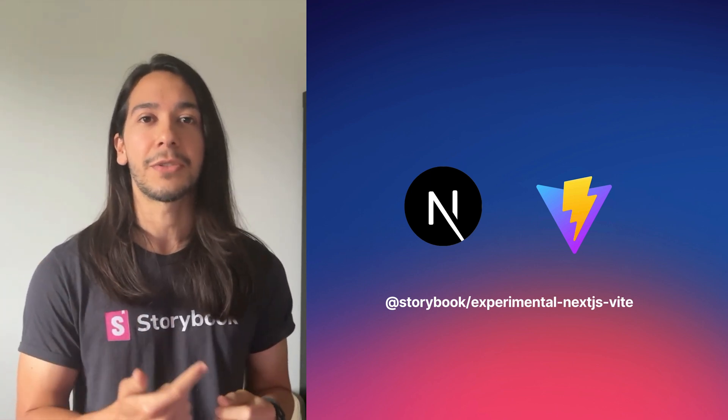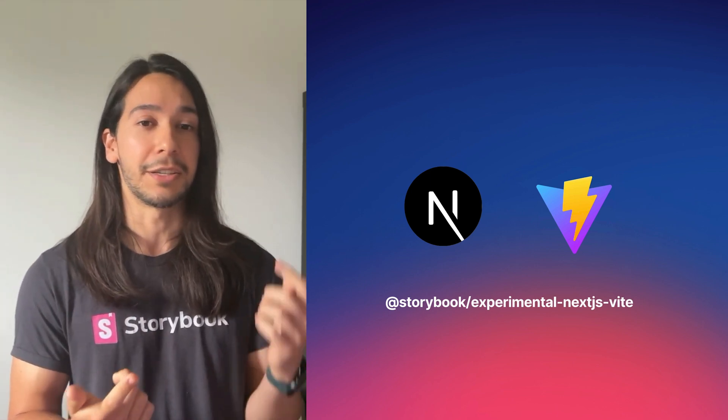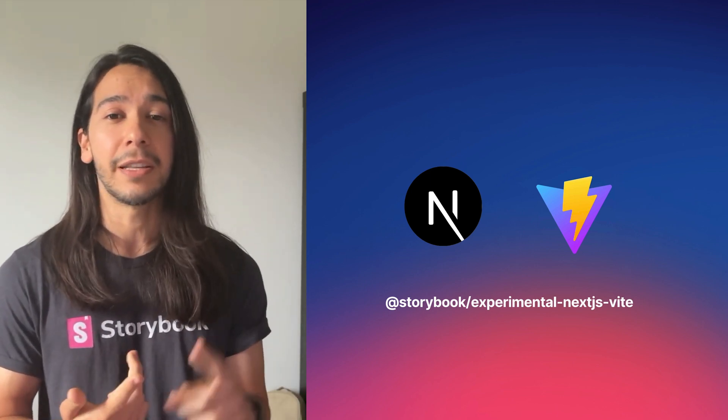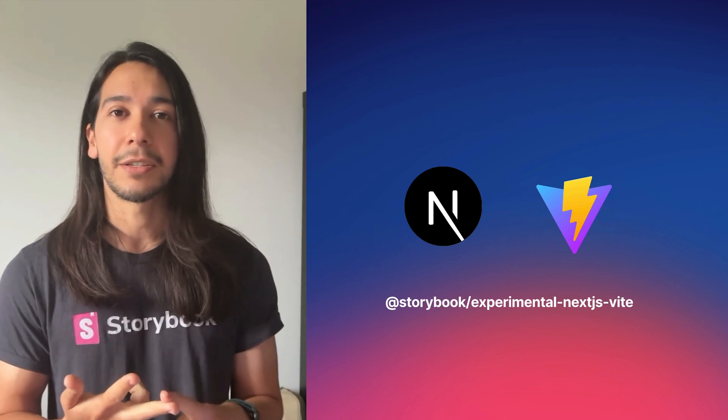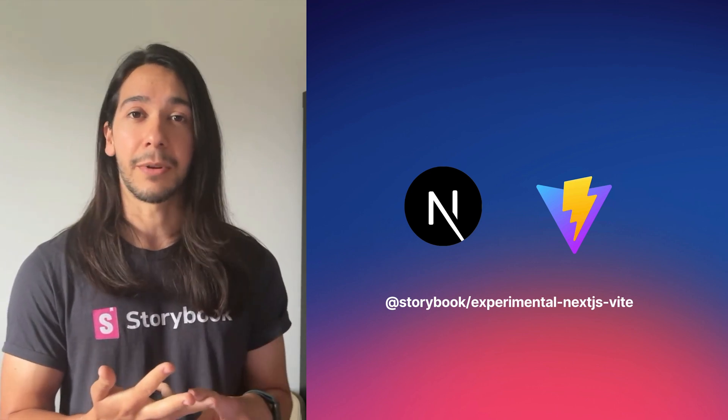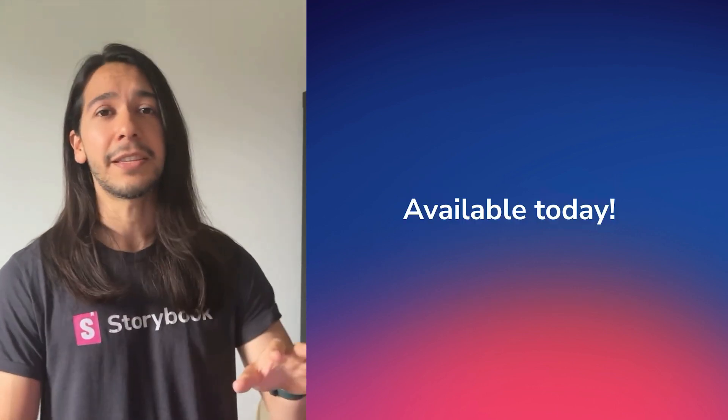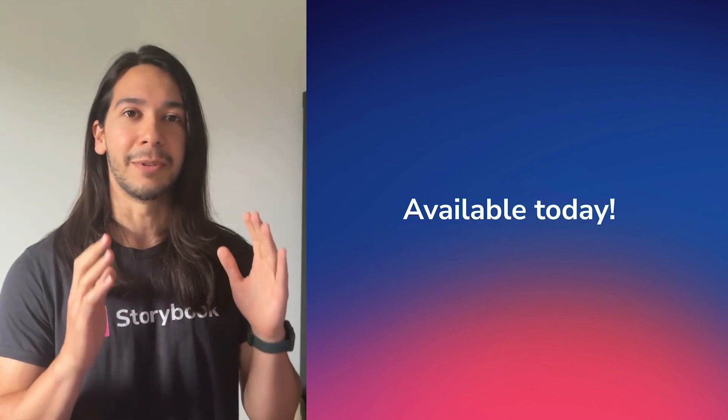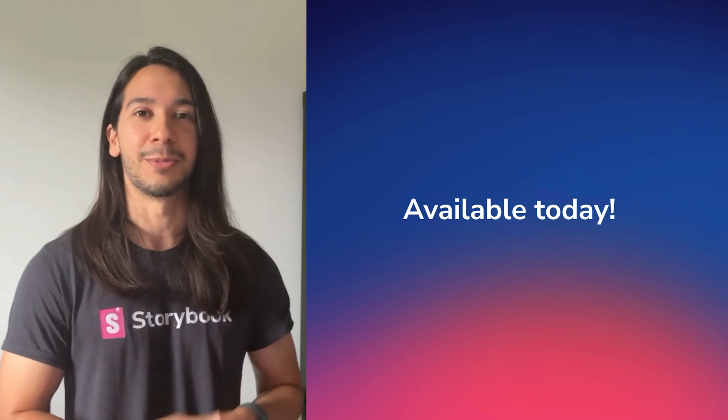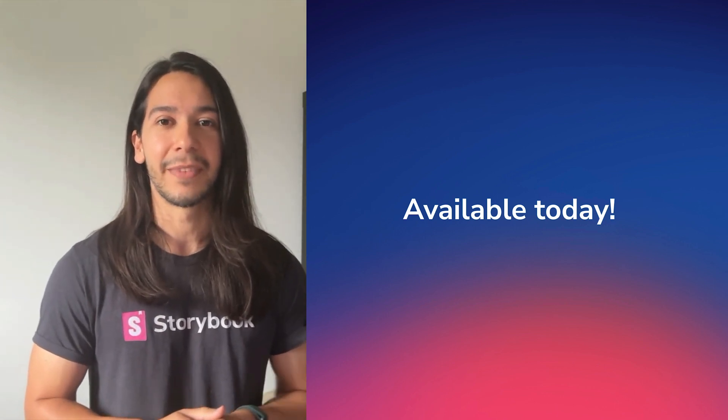So that means that you get all of the speed from Vite, but also the features from Next.js, such as the image component, navigation, React server components, and much more. And all of these things are available today in Storybook 8.3. So please try it out. We're really looking forward to your feedback.